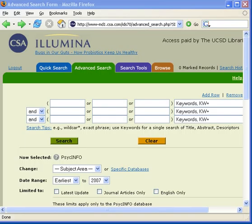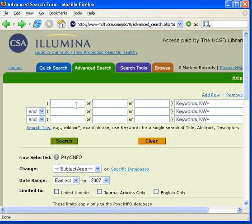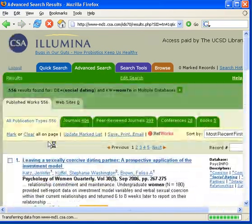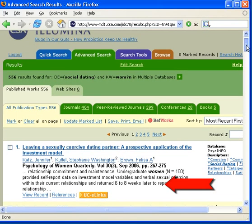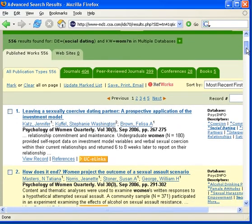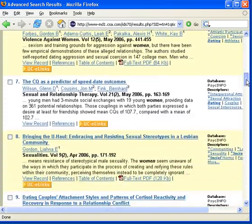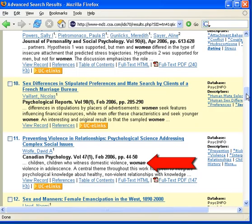The question mark symbol is the single character wildcard symbol. It is used for finding terms with alternative spellings that contain one character within a word or at the end of a word. For example, I will search social dating as a descriptor search and W-O-M question mark N, and I click the search button. The database will retrieve records that contain the word woman or women. The first ten records were retrieved because the word women or womens appeared in the abstract, whereas record eleven was retrieved because the word woman is in the abstract.